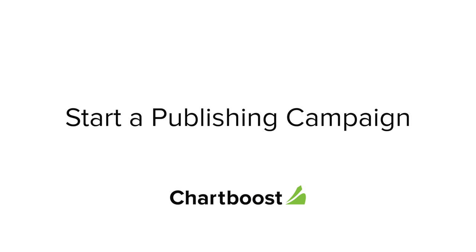Hi guys, this is Boomer from Chartboost and I'm going to show you how to start a publishing campaign on the Chartboost network.